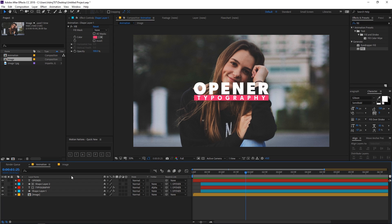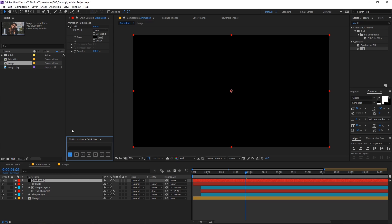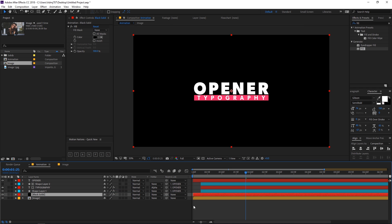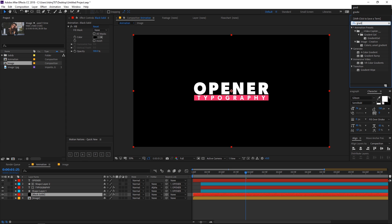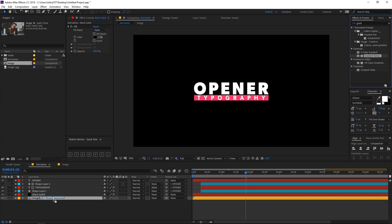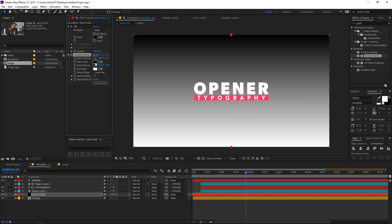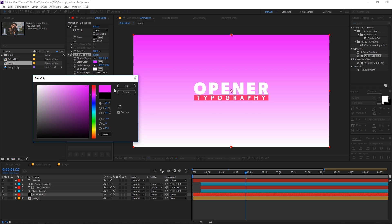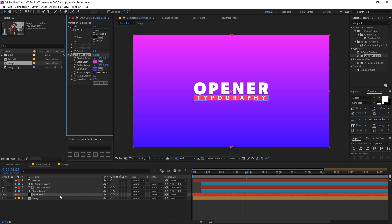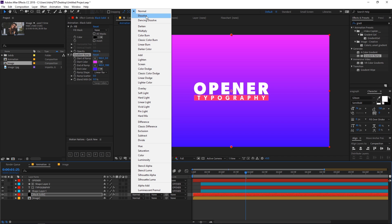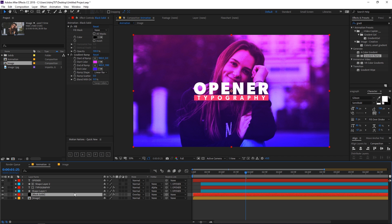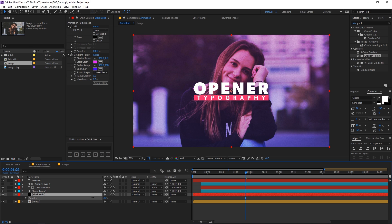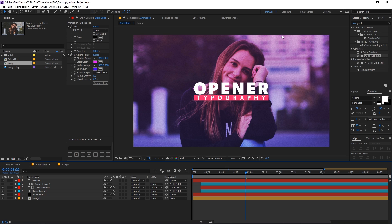Now let's quickly add a solid layer — I'm using a script you can download from the link in the description. Apply Gradient Ramp to it by searching for 'gradient ramp'. Choose a pink and purple shade, set the blending mode to Overlay, and lower the opacity by pressing T, then bring the value down to around 40.